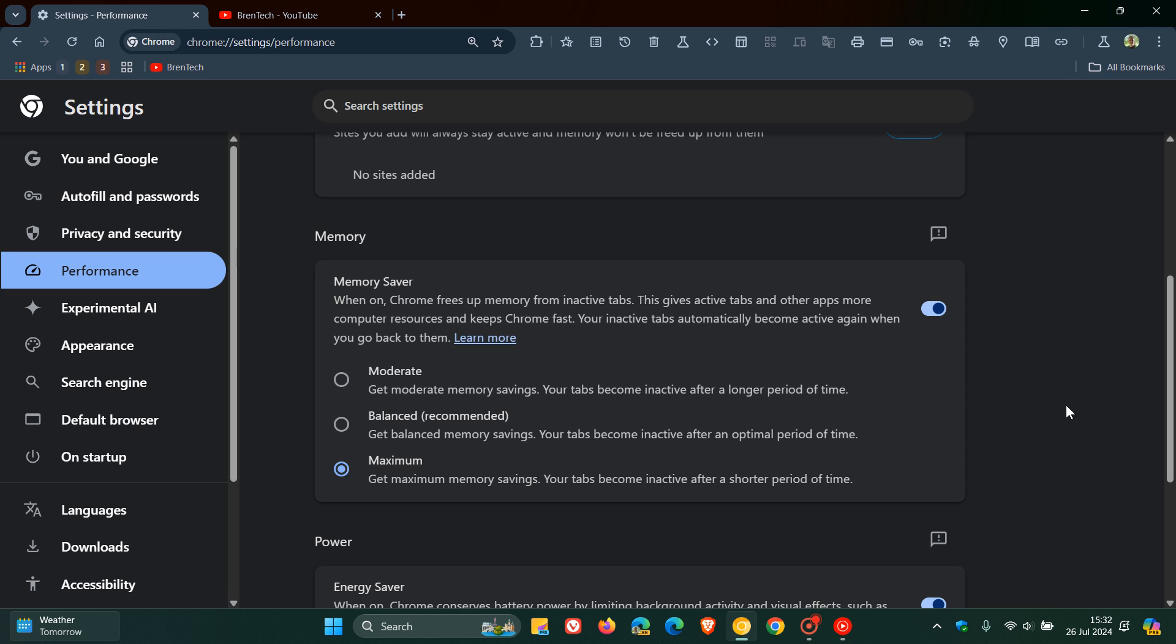I posted a video a couple of days ago showing you how to enable these different memory saving modes if they're not yet available in the stable version, because it seems to be on a controlled rollout. That video will be linked down below and in the end screen.